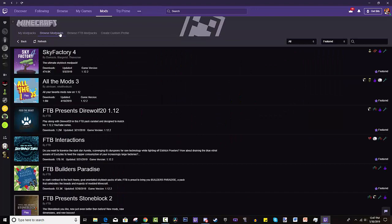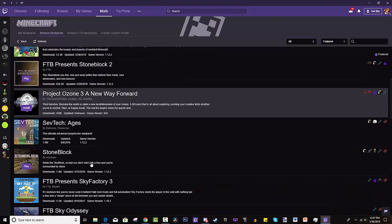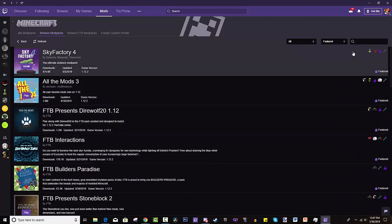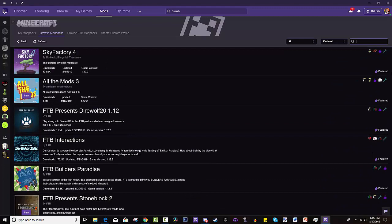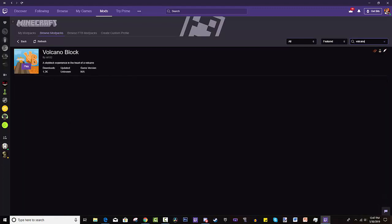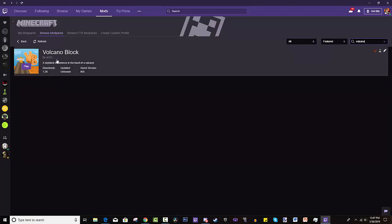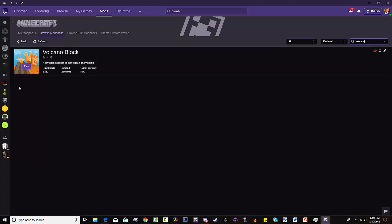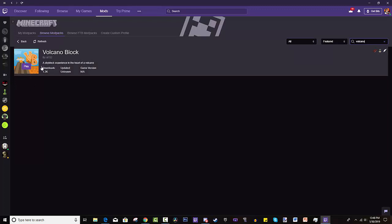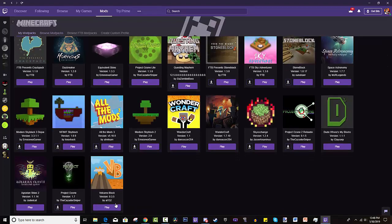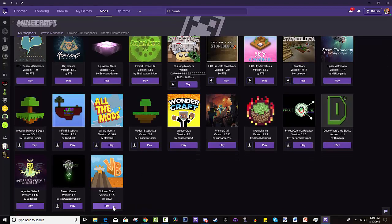We're going to go to browse mod packs. As you can see, this is where you can look for different mod packs. And you're going to search Volcano — if you can spell it, unlike me. As you can see, it's by L132, I believe. Go check them out. A Skyblock Experience in the Heart of a Volcano — that's all you need to know. You've heard it here first from the Danfam. Install it. For me it says play, but it will say install for you guys. Hit play and you'll have some fun with it.